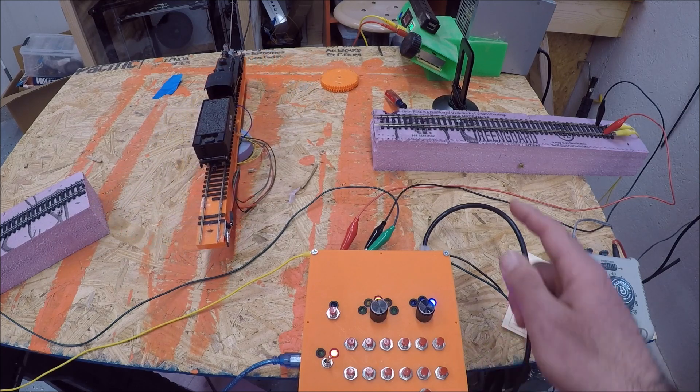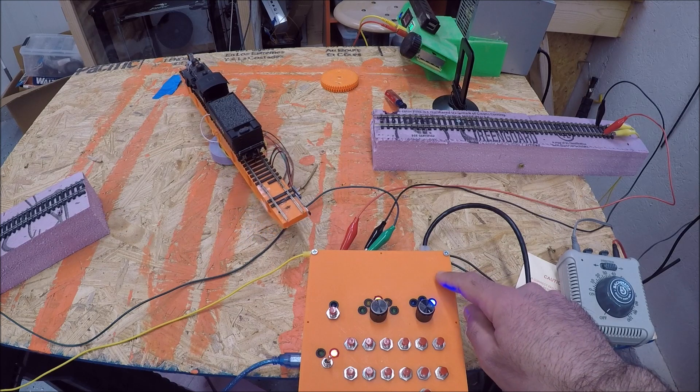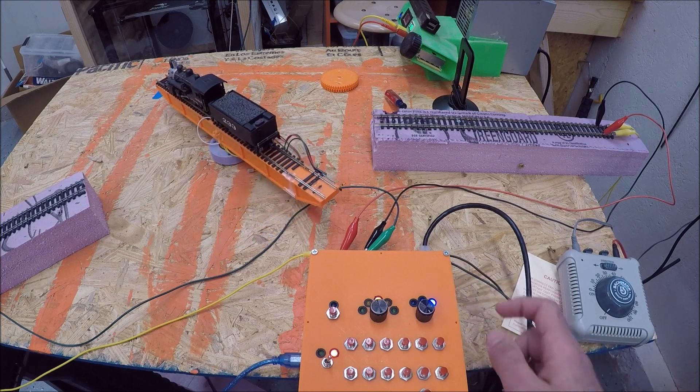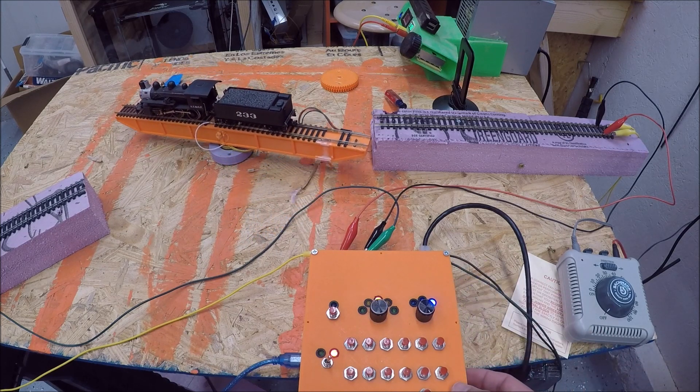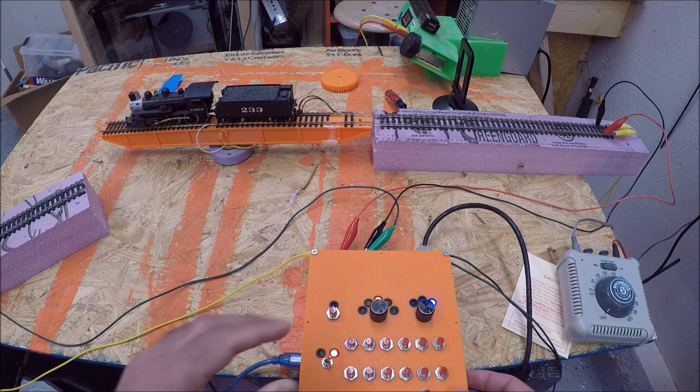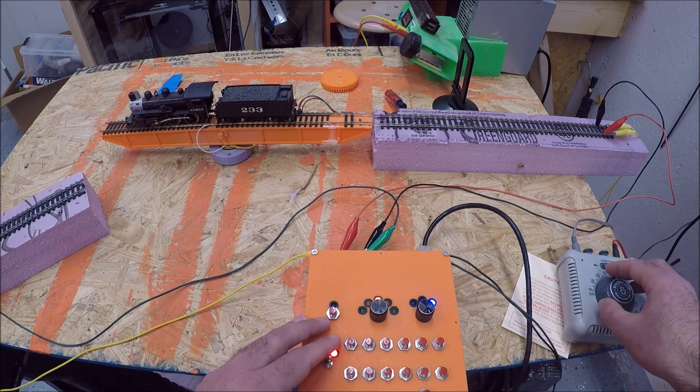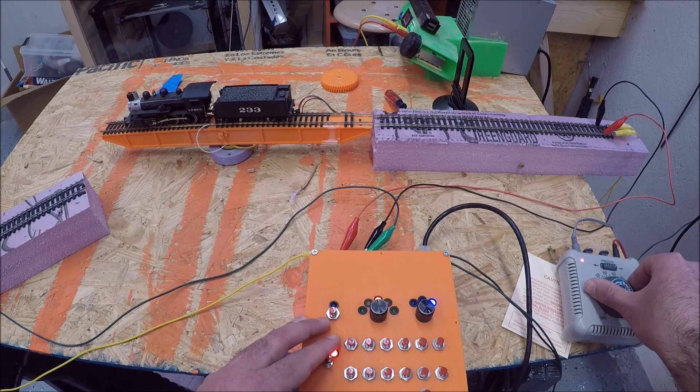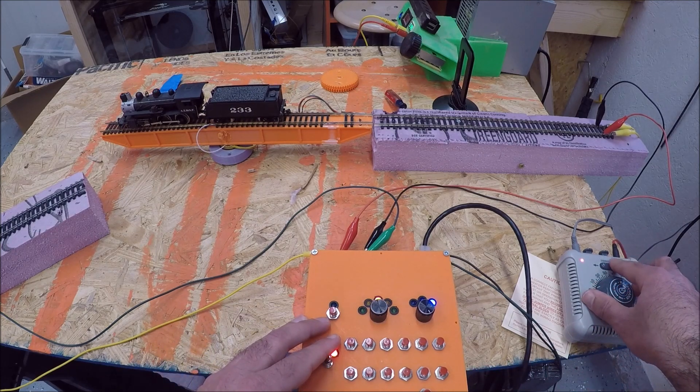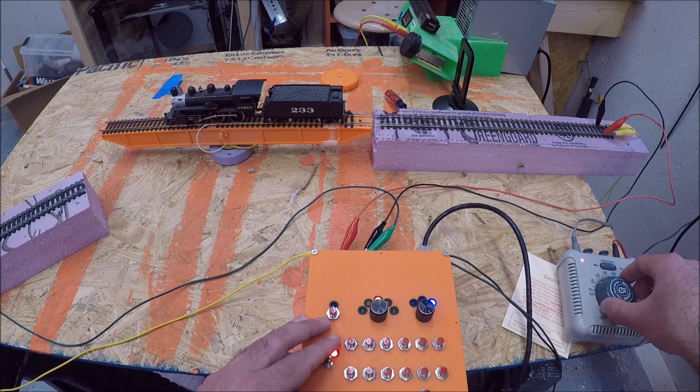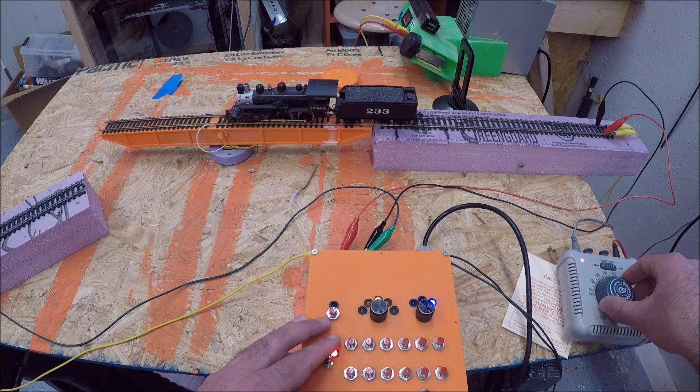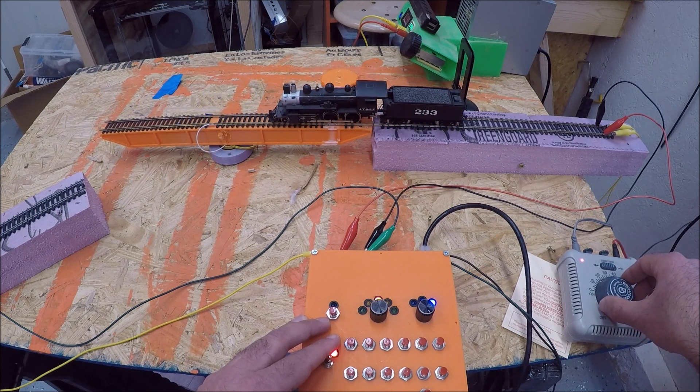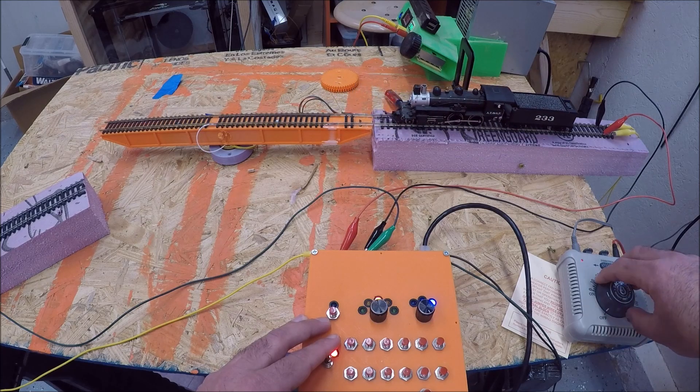Before it gets to its final position we should hear a little click which is the relays flipping inside the control panel. Bingo, got it. All right so now let's see if we can back off the train. There we go.